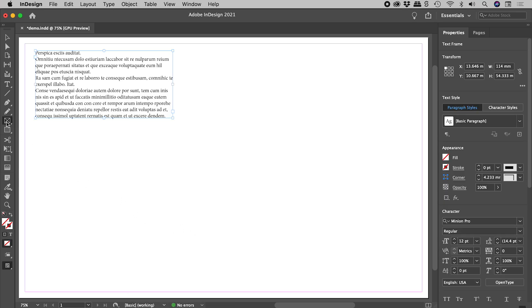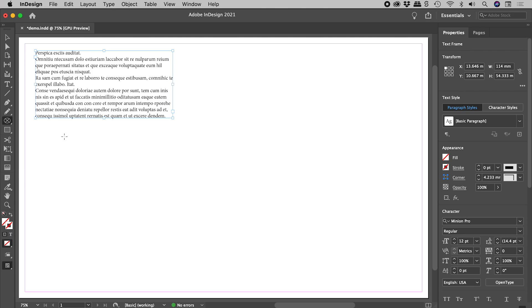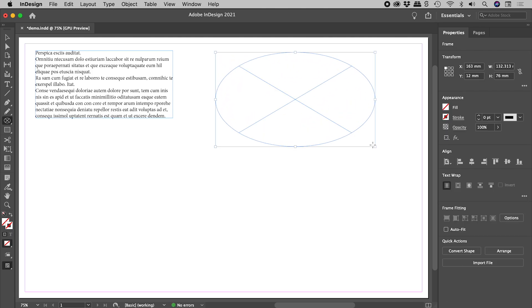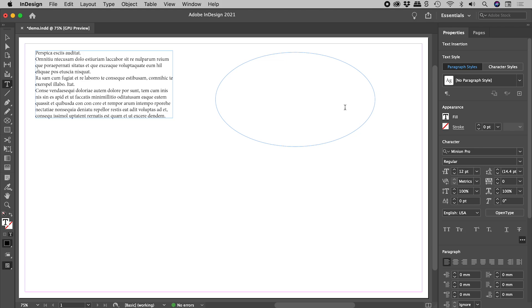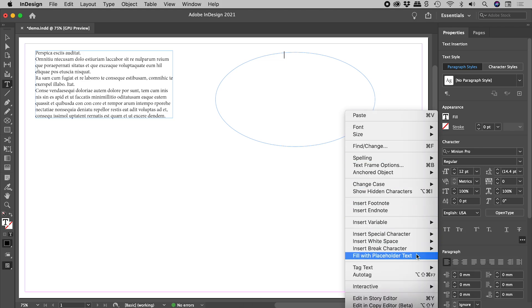But did you know you can grab the ellipse frame tool, drag out a shape, press the T key to switch to the type tool, and click inside to create a text box?